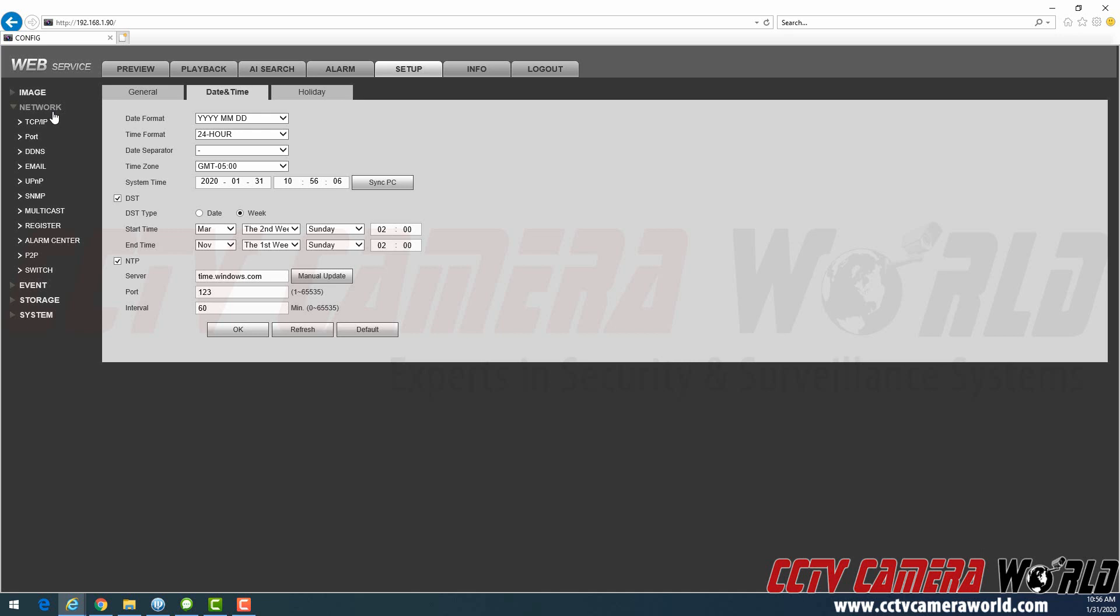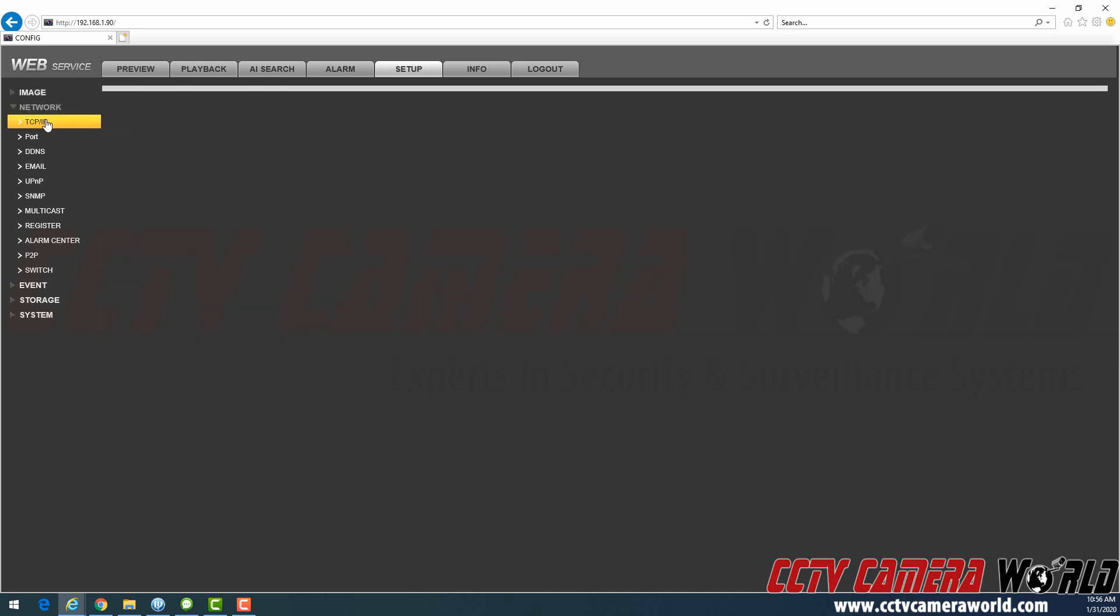We covered that in a different video, but I'll just quickly mention it here. You can go to Network and TCP IP, and make sure your DNS entries match what I have here. These are popular DNS entries to use. DNS is required for your NVR to access time.windows.com.